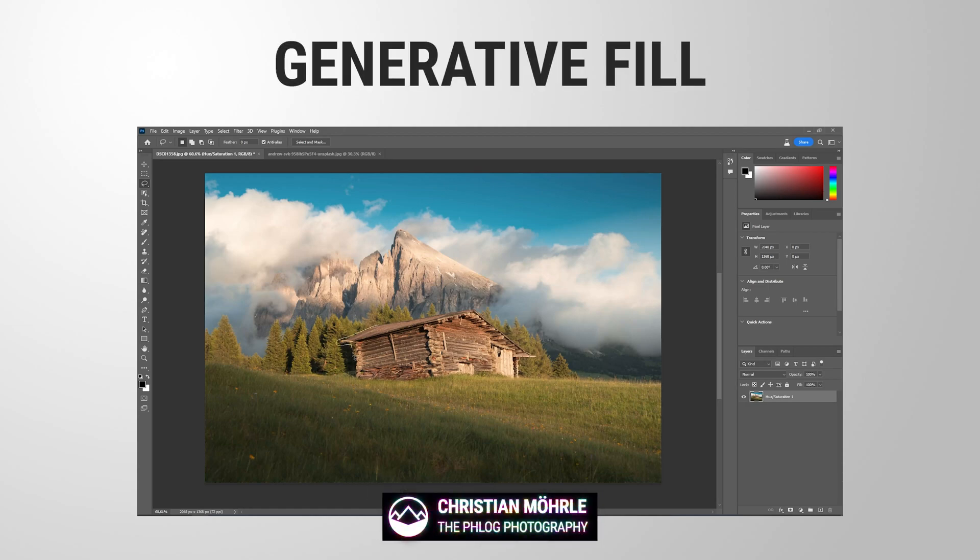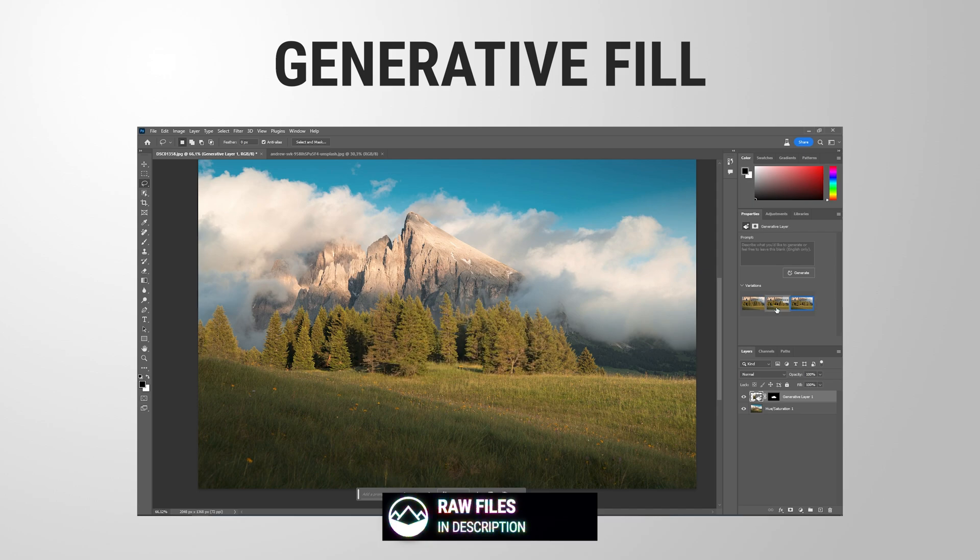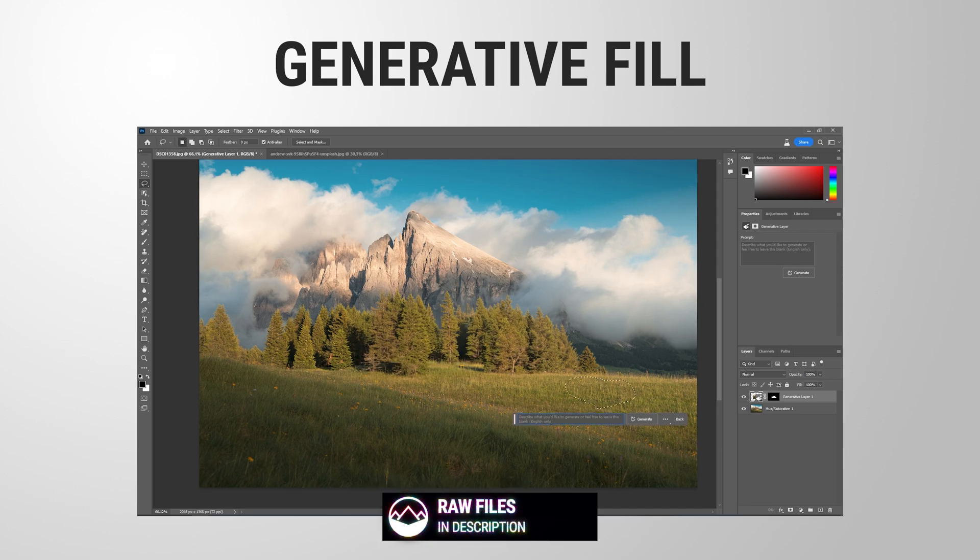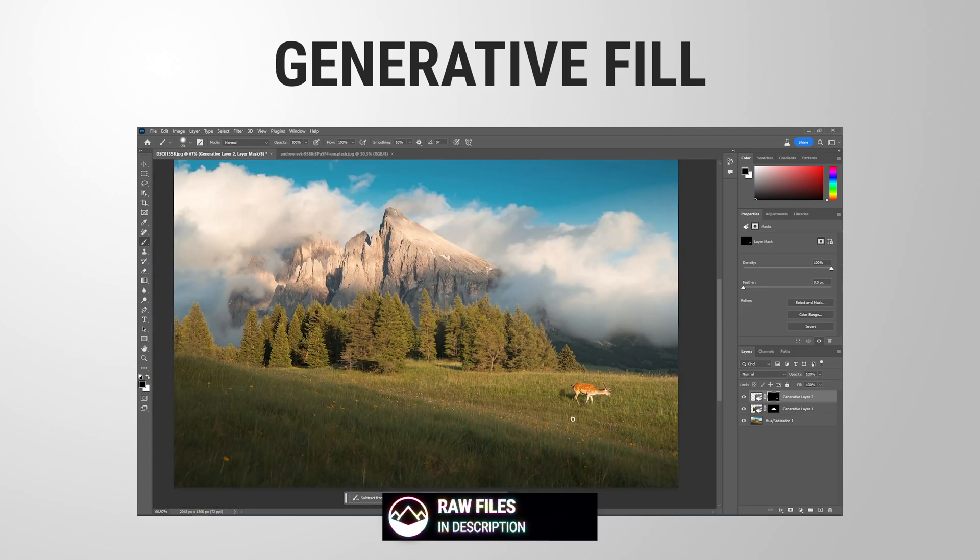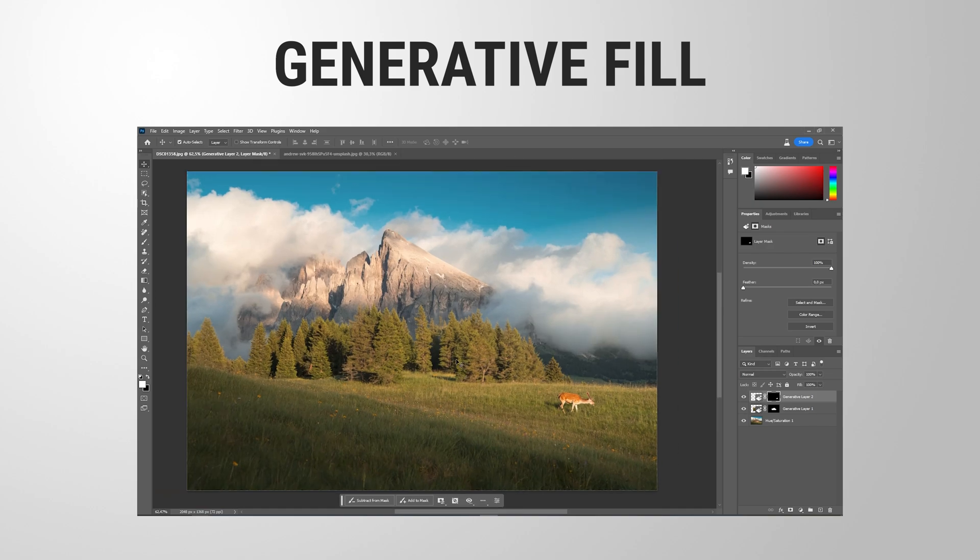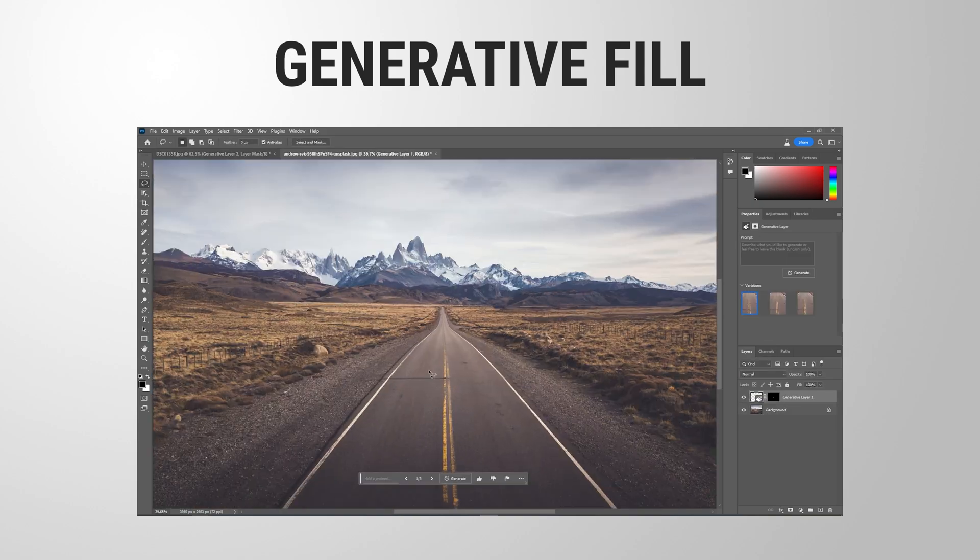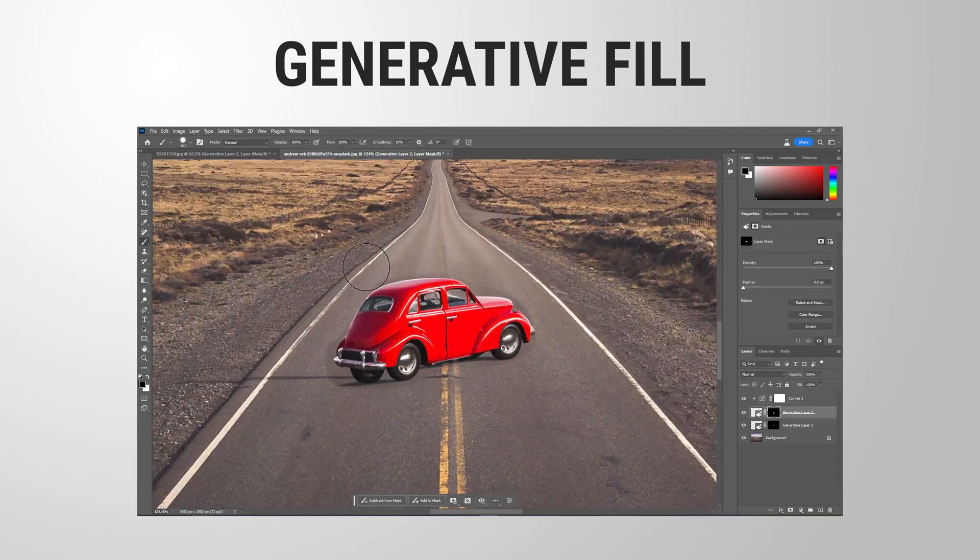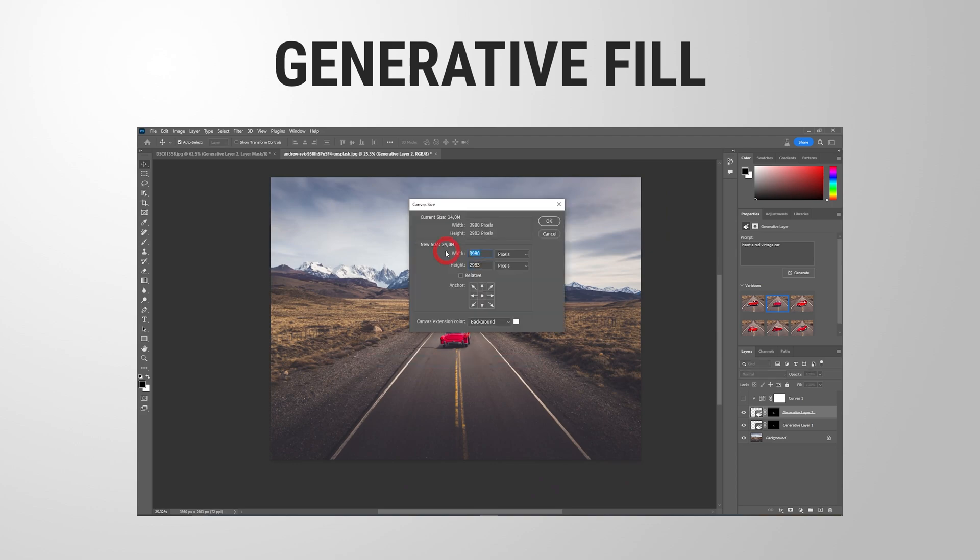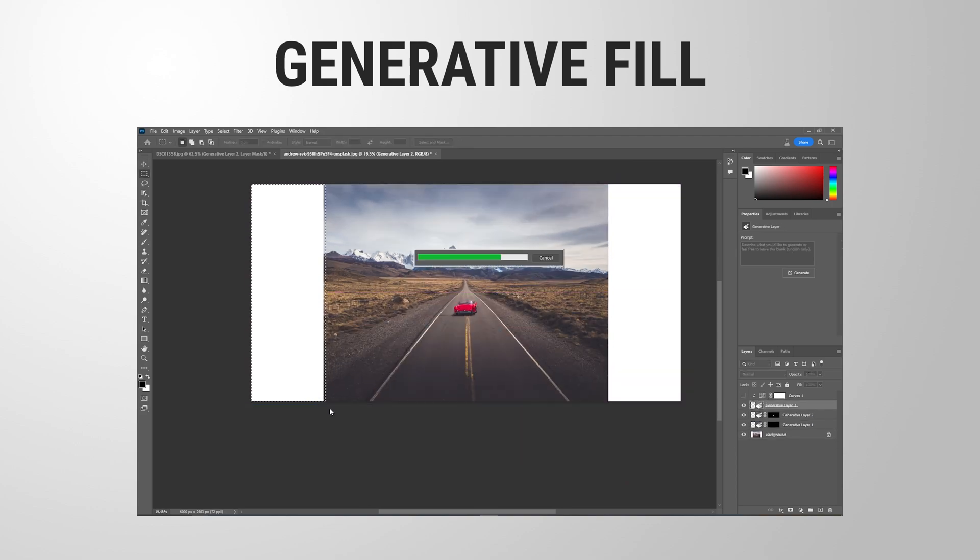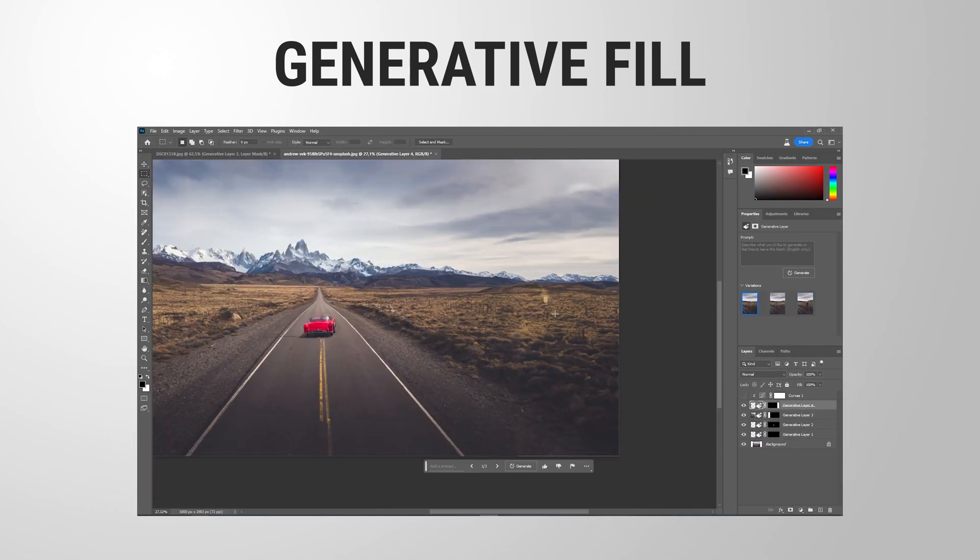Hey everyone, Adobe has done it again and created yet another game-changing tool for Photoshop, which I want to show you with this quick video. I'm going to put a link to all the files in the description if you want to follow along. Now let's jump into it.